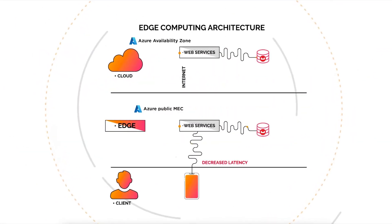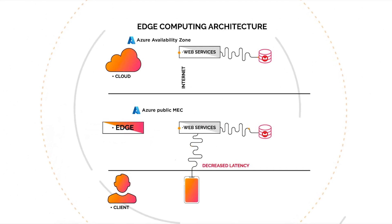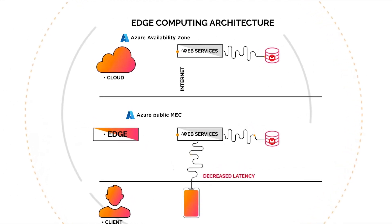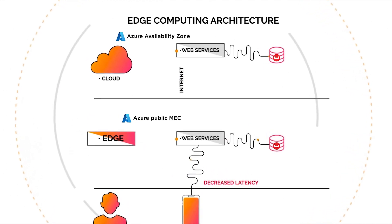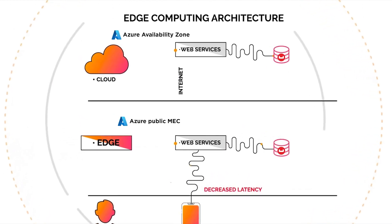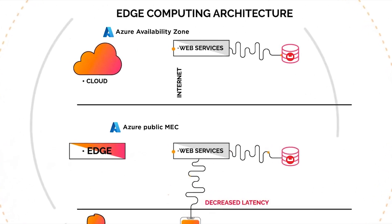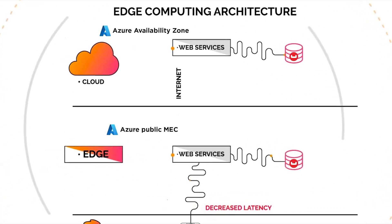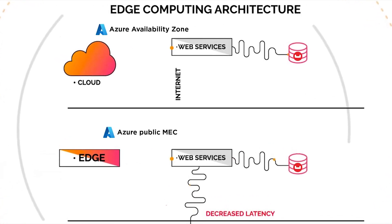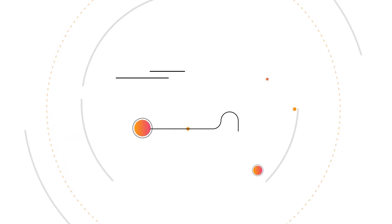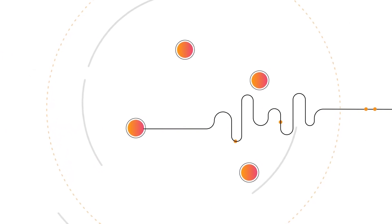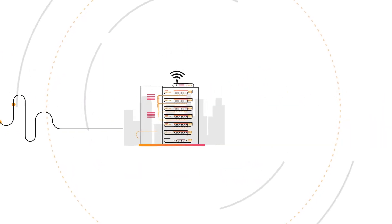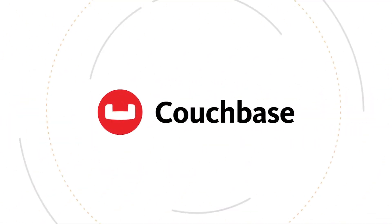Enter the Azure Public Multi-Access Edge Compute, or MEC. Couchbase on Azure Public MEC places Azure infrastructure and data processing directly onto the 5G network, closer to the users and devices that need it, reducing latency and increasing uptime.